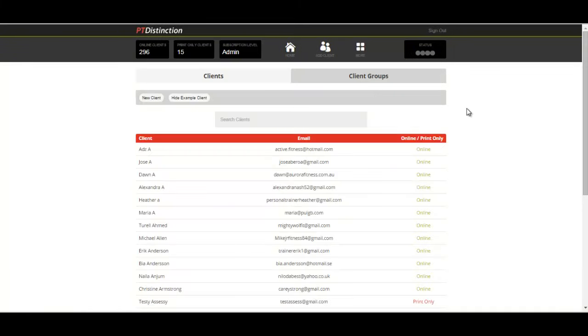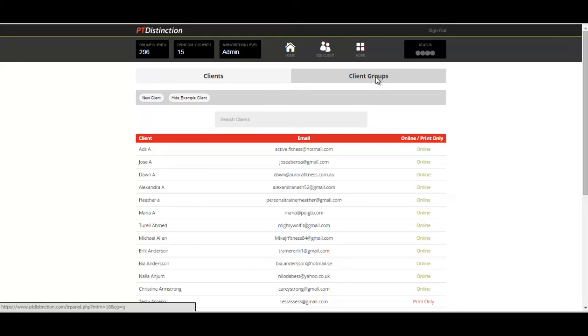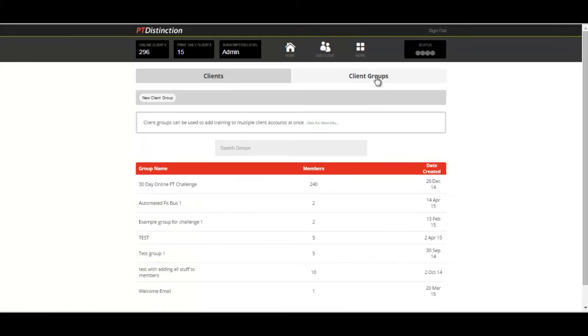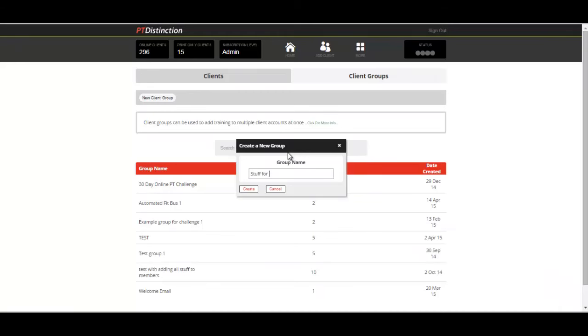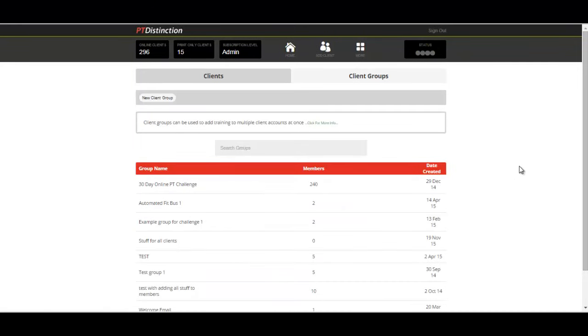The groups are very powerful. PTD groups allow you to share things instantly with multiple clients. You go to client groups, new client group. I would call this one stuff for all clients because I'm going to share things that go into this group with all of my clients and create.